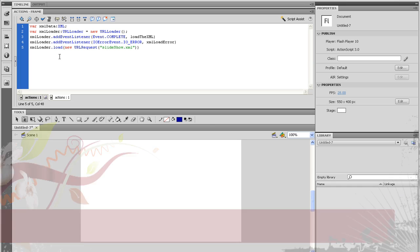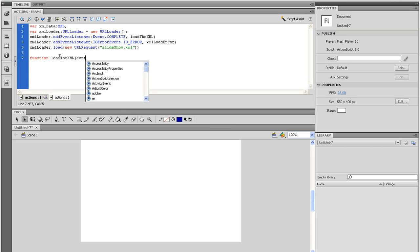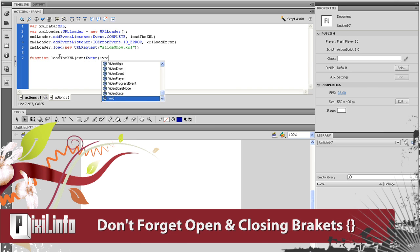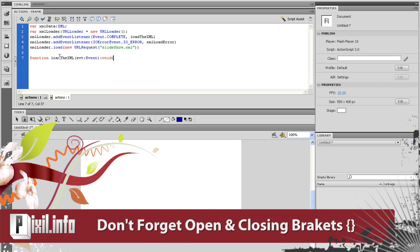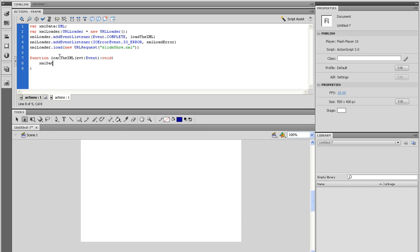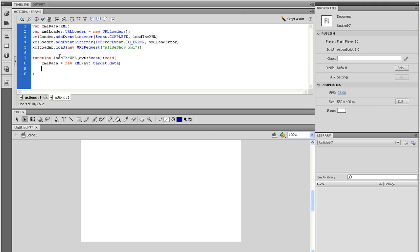Let's deal with the complete function first. So type function load the XML open parenthesis evt colon event close parenthesis colon void. Since we won't be needing a return value here, that's what we're going to type. And then don't forget your open and close curly brackets. Inside that function, all I'm going to do is make a trace statement just to make sure everything's working properly. So type XML data equals new XML open parenthesis evt dot target dot data close parenthesis. And on the very next line, type in trace XML data.